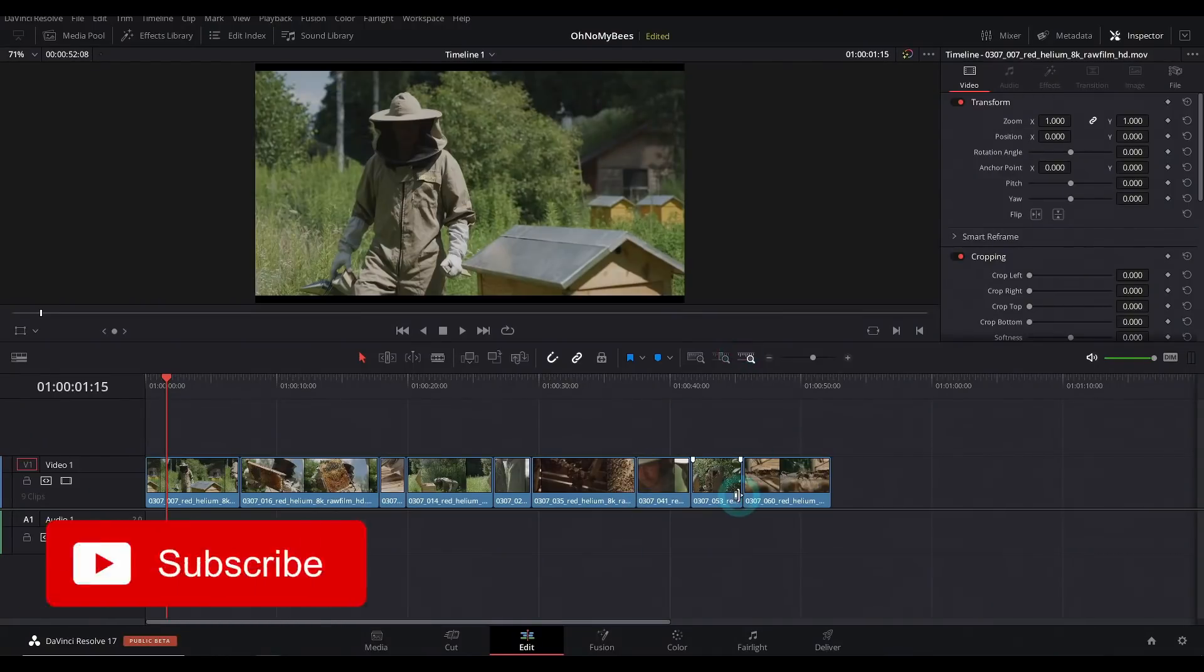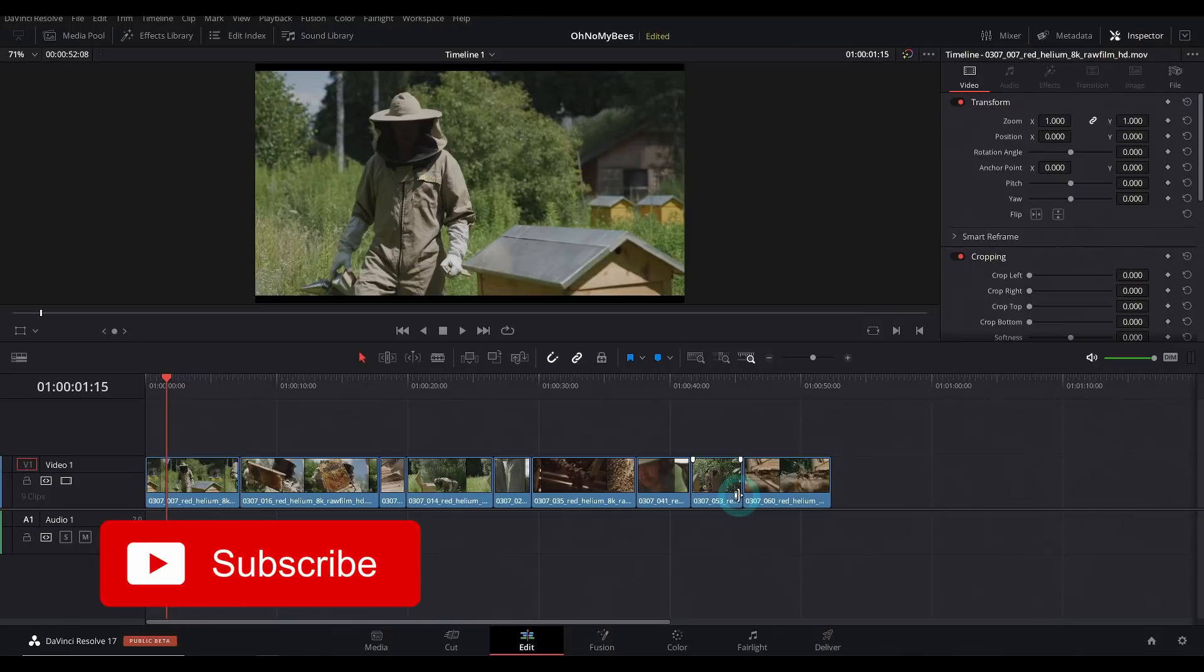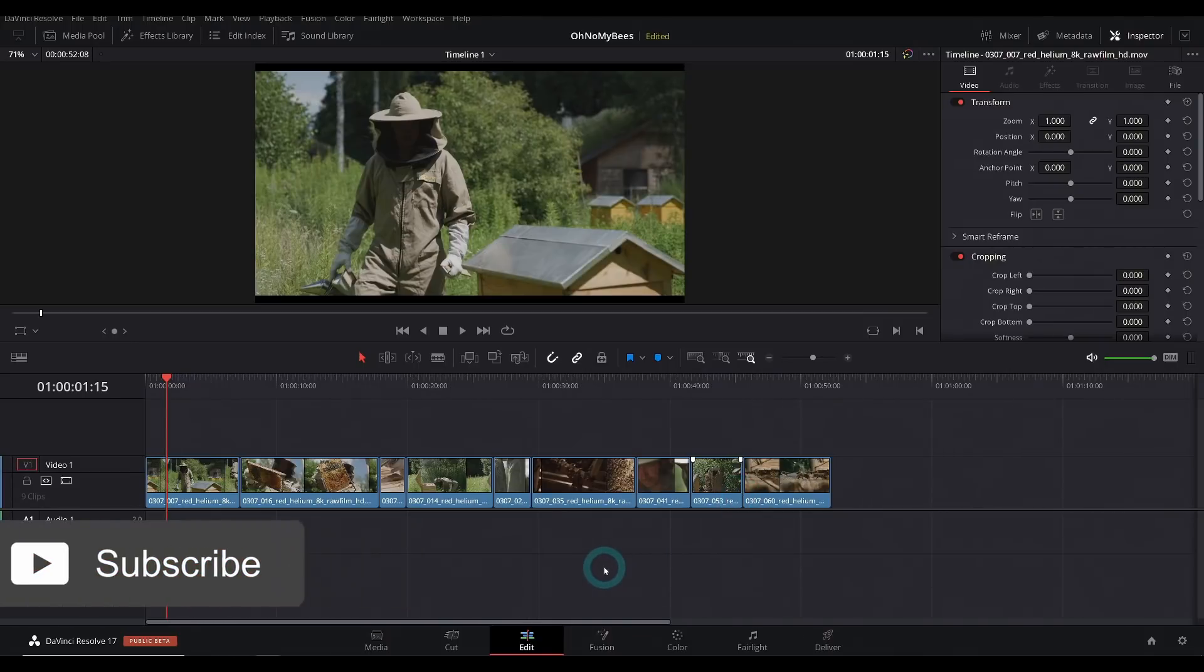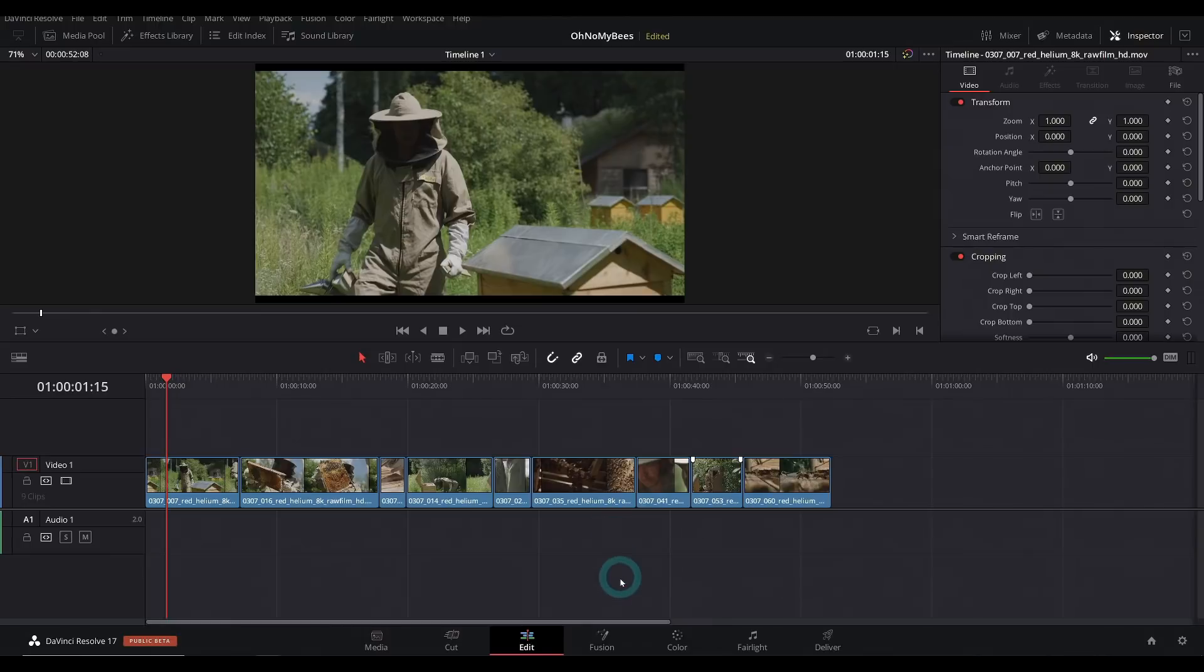DaVinci Resolve 17 - I've spent the last half a day playing around with this and here are some thoughts. To begin with, in the edit page, the inspector has like a million things that you can do now. This is so cool.